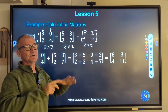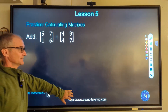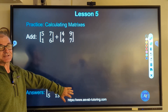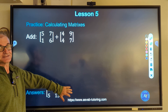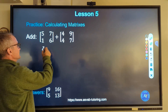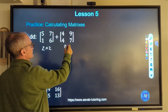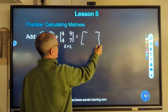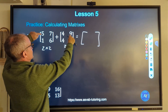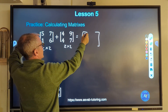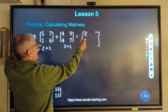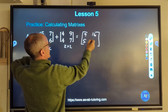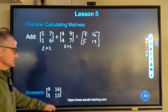Pause the video, do this problem, then watch how I do it. We've got a 2 by 2 plus a 2 by 2 — yes, I can add them. The result matrix will be a 2 by 2. Taking elements in matching positions: 4 and 5 is 9, 4 and 1 is 5, 7 and 9 is 16, and 6 and 7 is 13. There's my solution.